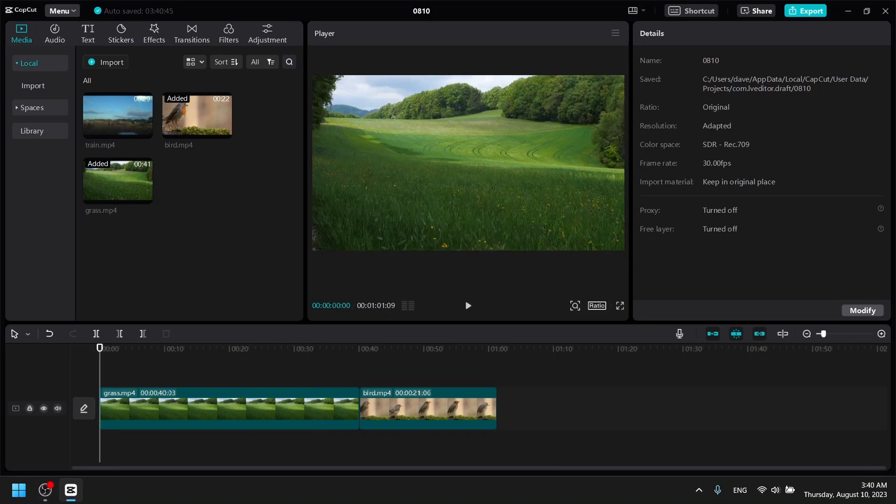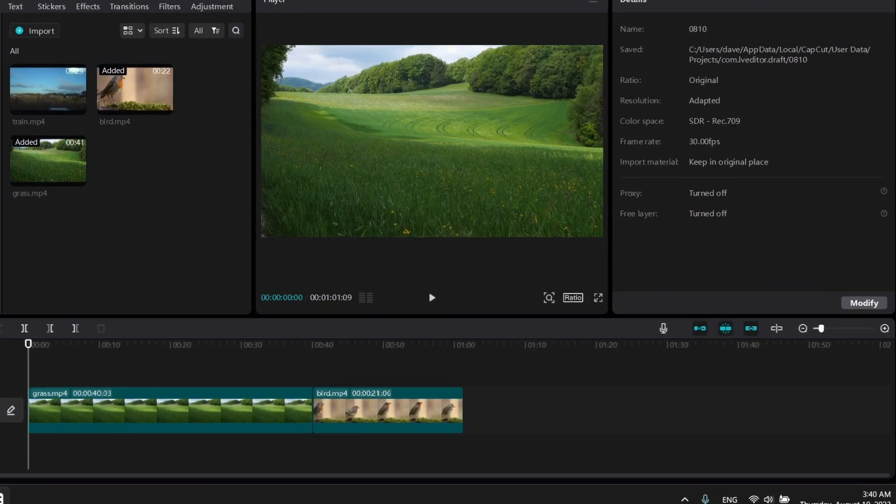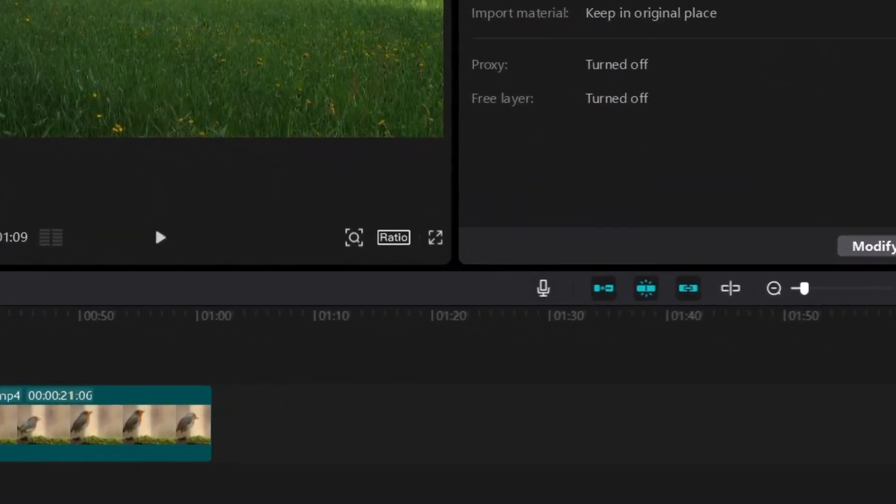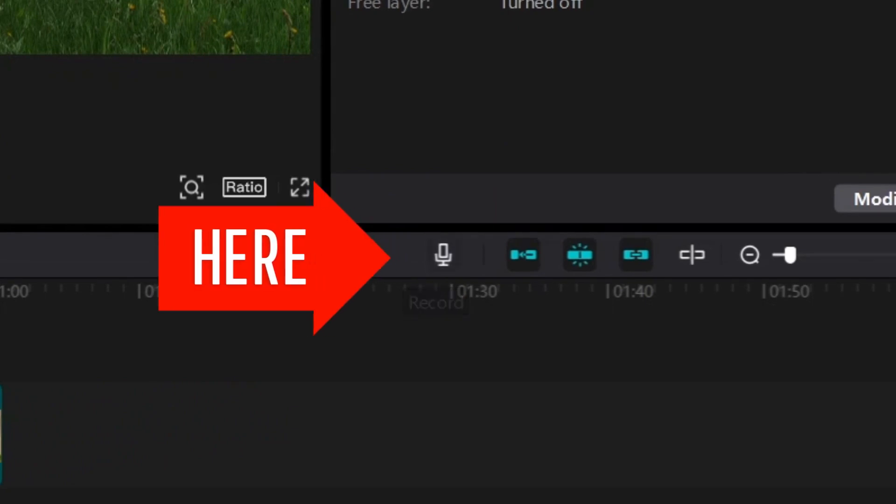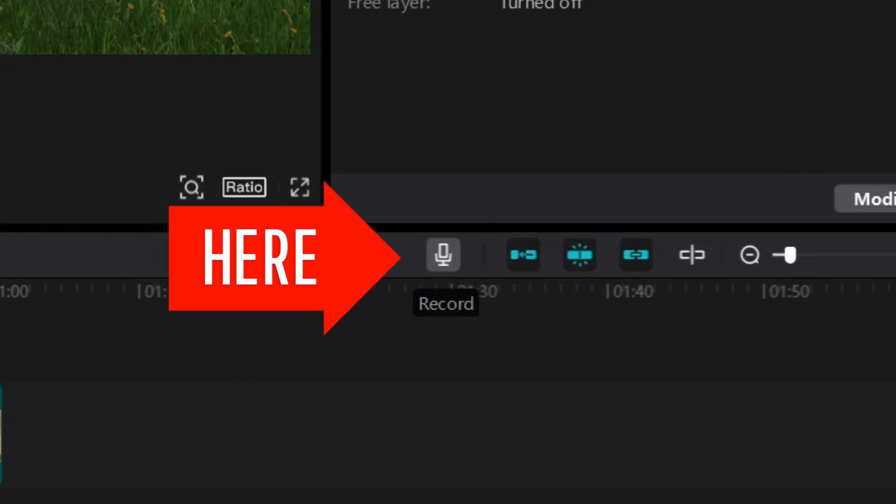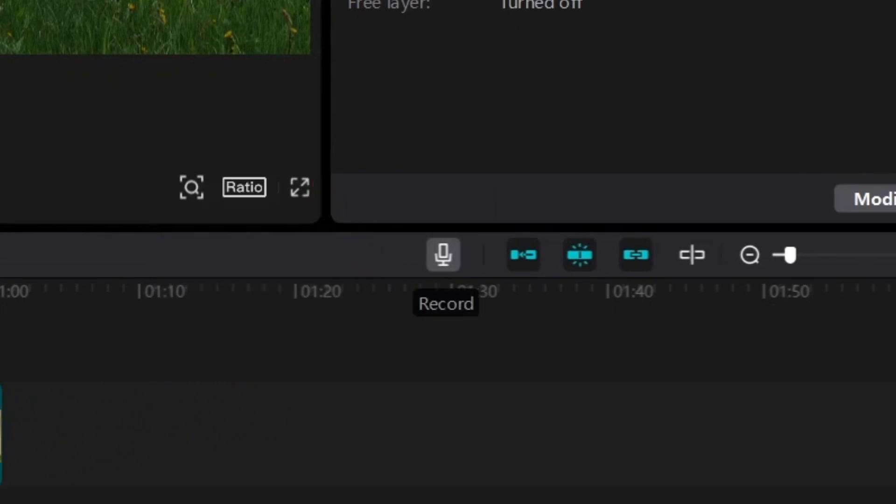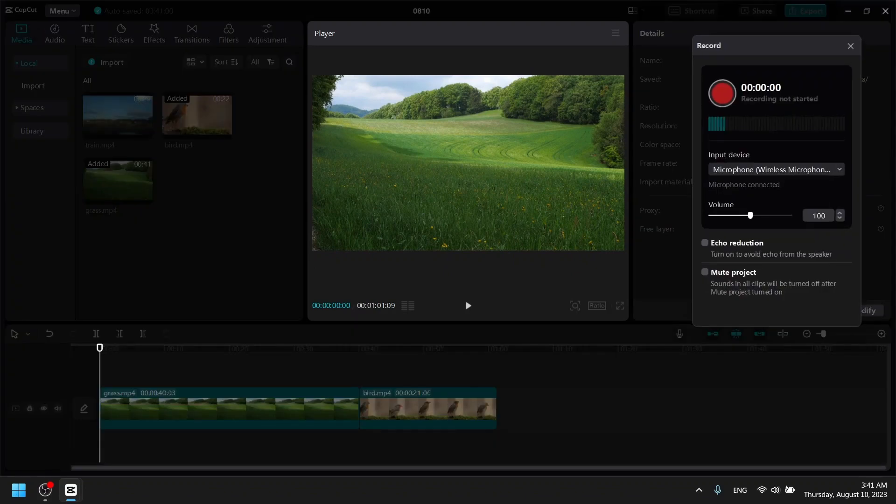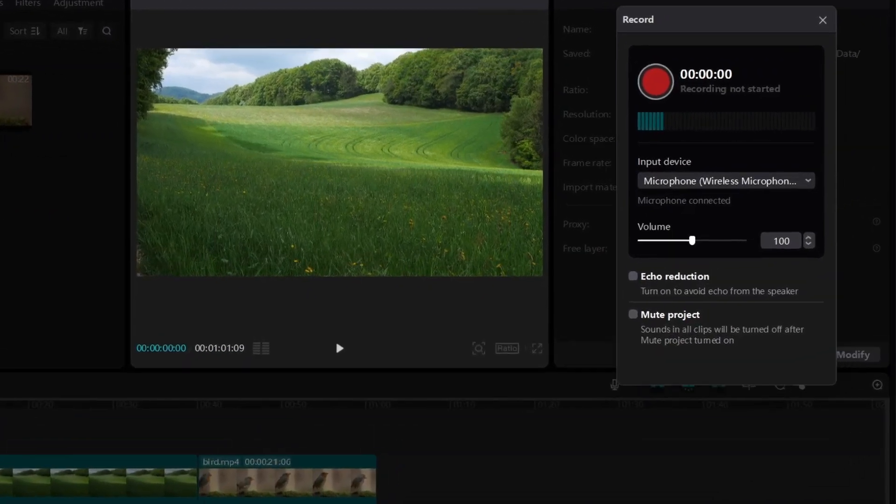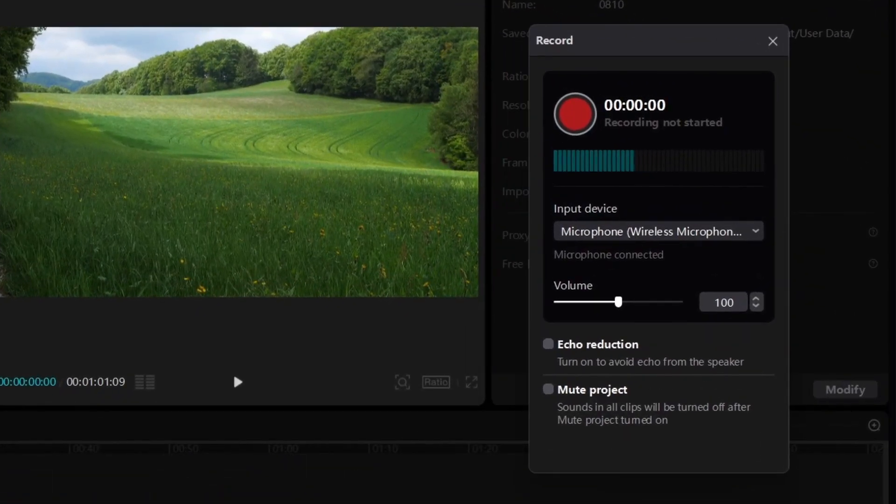Now how do you add voice to your video clip? All you have to do is click on this microphone over here. You'll see it says record, so if I click on record then it's going to show this screen.